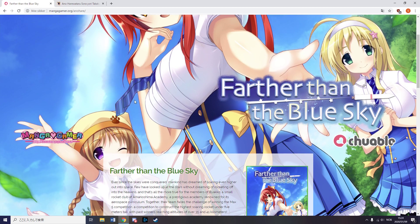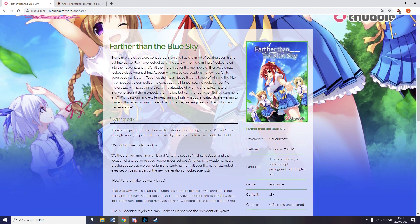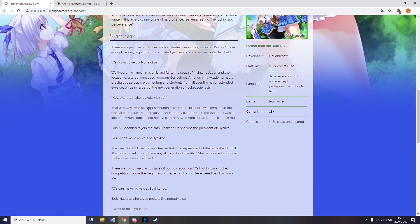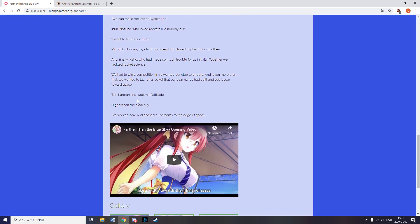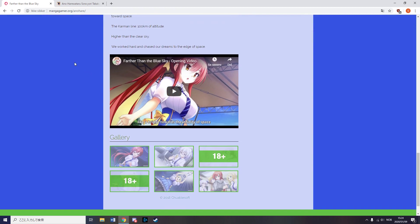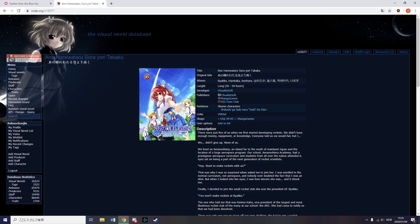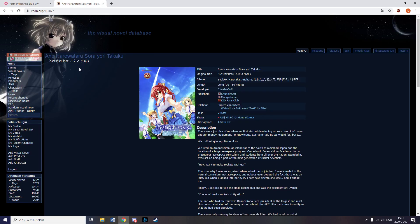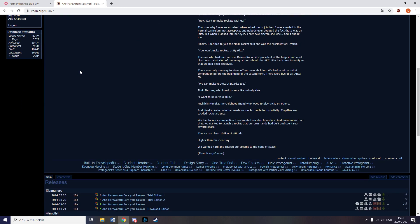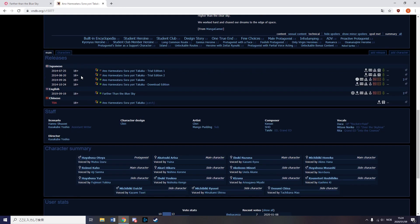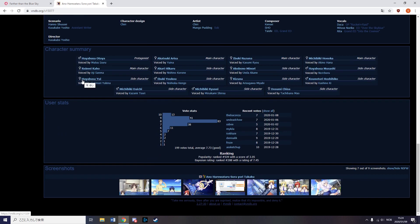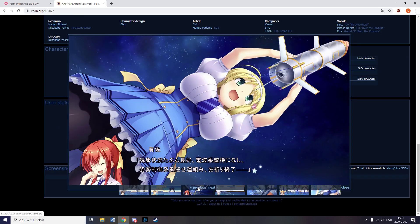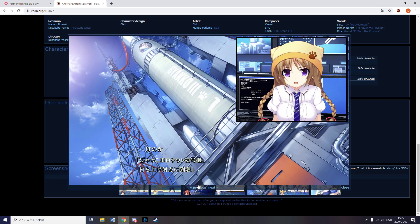Manga Gamer also released Farther Than The Blue Sky, which to my understanding is filled with rocket science and sex metaphors. If you want to learn rocket science either to flex on the people around you by showing off your intelligence or you just really like rockets, you should probably pick it up. It even comes with cute anime girls and sex scenes.